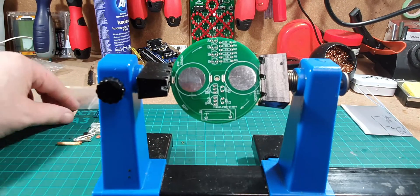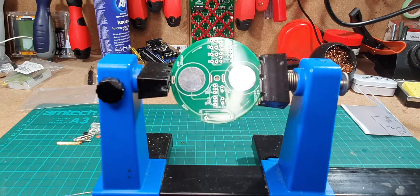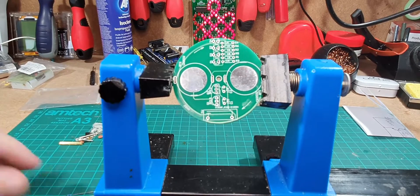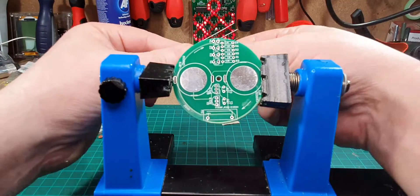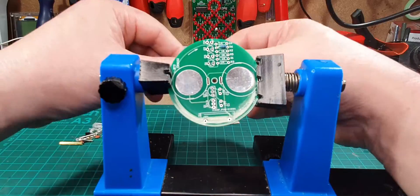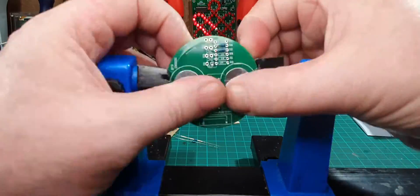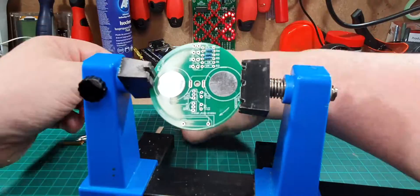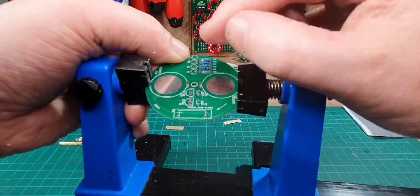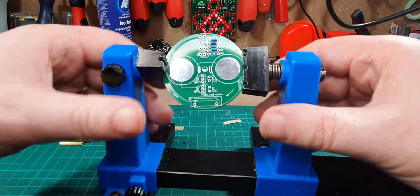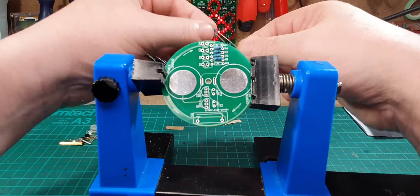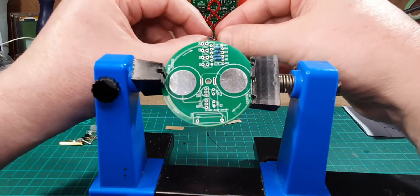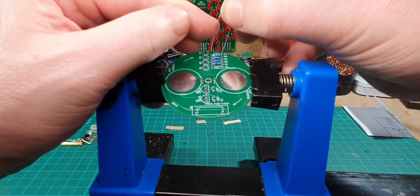We've got four resistors, the value of those is 1k, so let's get those in first. They're the easiest ones to sort out. Okay, that's got those in there, and then the other two, 1k.